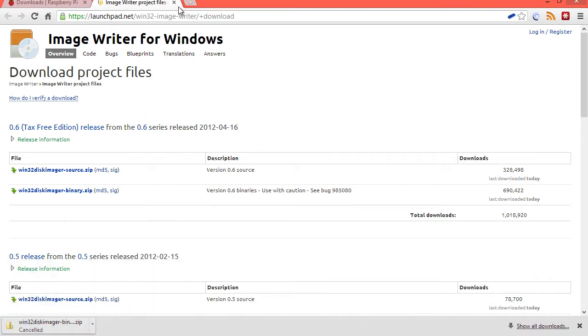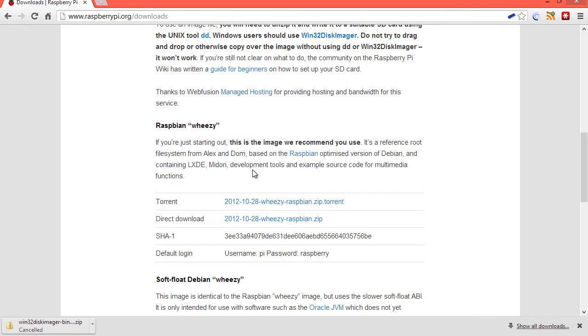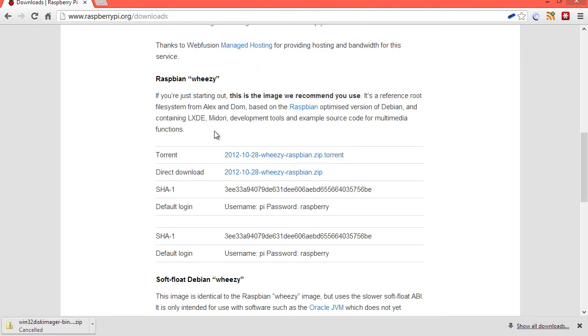Now, I've already downloaded it, so that will now sit in my download folder, and then we need to download the actual operating system. So, we scroll down to Raspbian Wheezy.